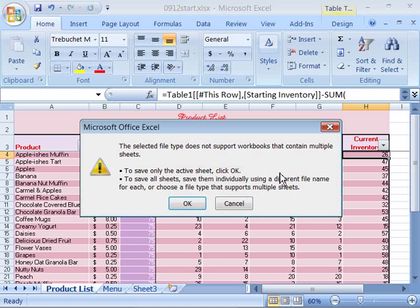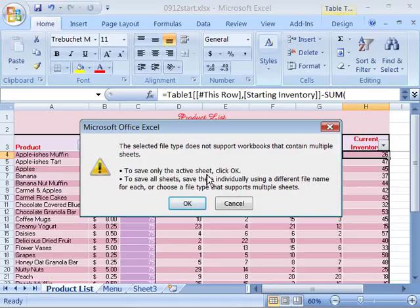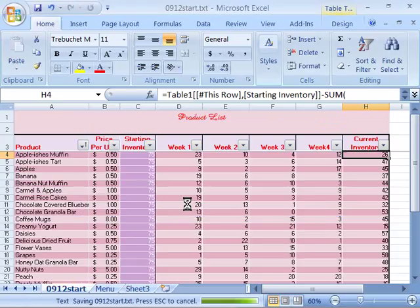This will convert this into text format. But due to the fact that we have multiple worksheets in this workbook, Excel is now asking you if it's okay to save only the active sheet. Because the .txt format or tab delimited format doesn't support multiple workbooks. Well this is exactly what we want. Go ahead and click okay.